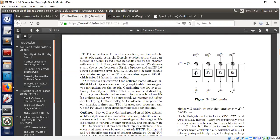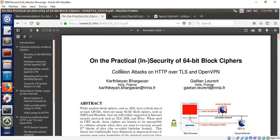I thought of taking an example from a paper but I will customize it to a smaller scale so we can do something hands-on. On the practical insecurity of 64-bit block ciphers — they call this the Sweet32 attack. 64-bit means 2^64 possible values, and due to the birthday paradox, collision happens if you encrypt around 2^32 blocks. That's basically the Sweet32 paradigm.